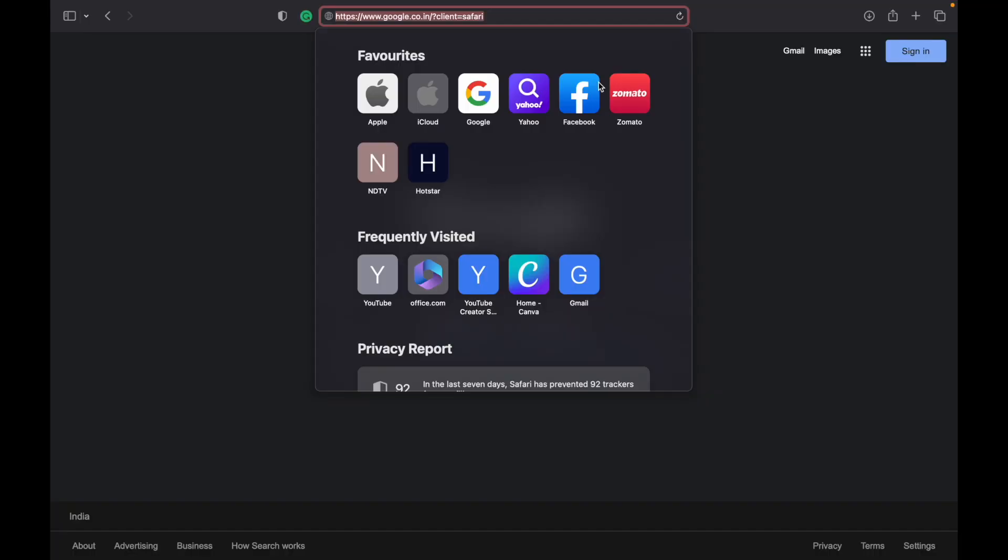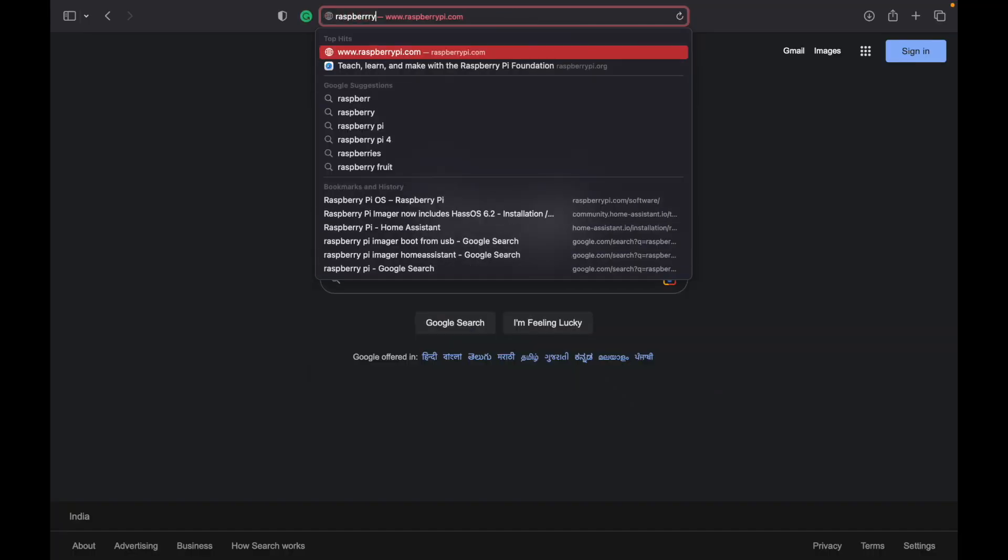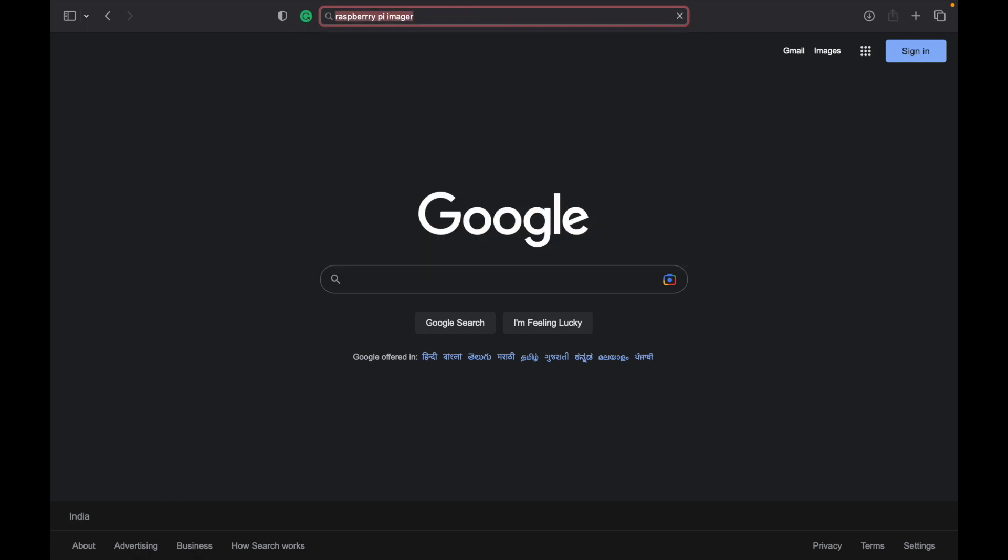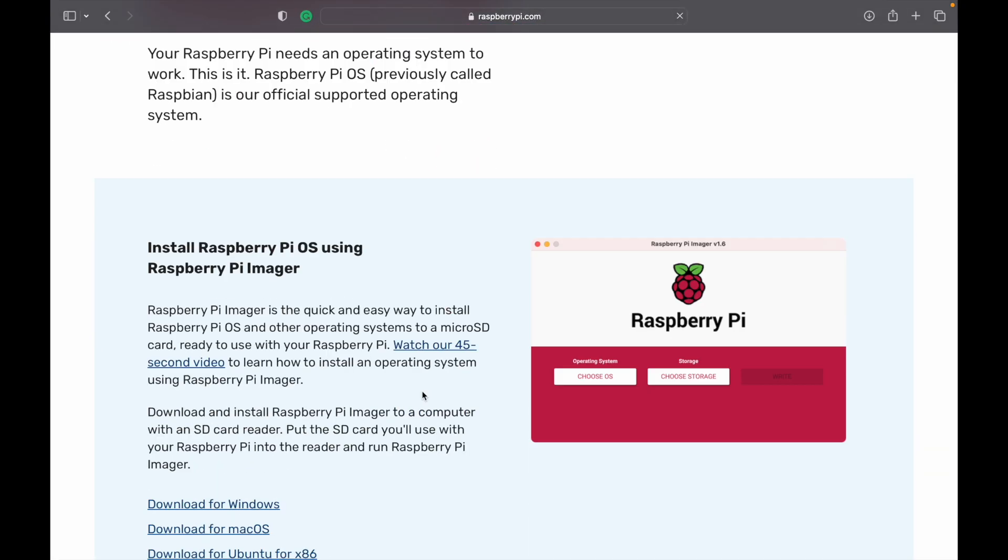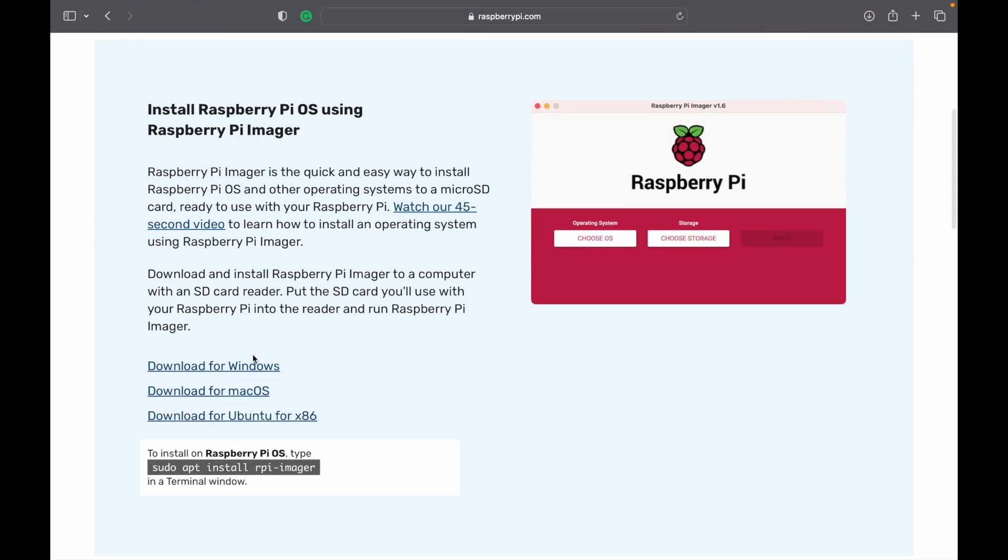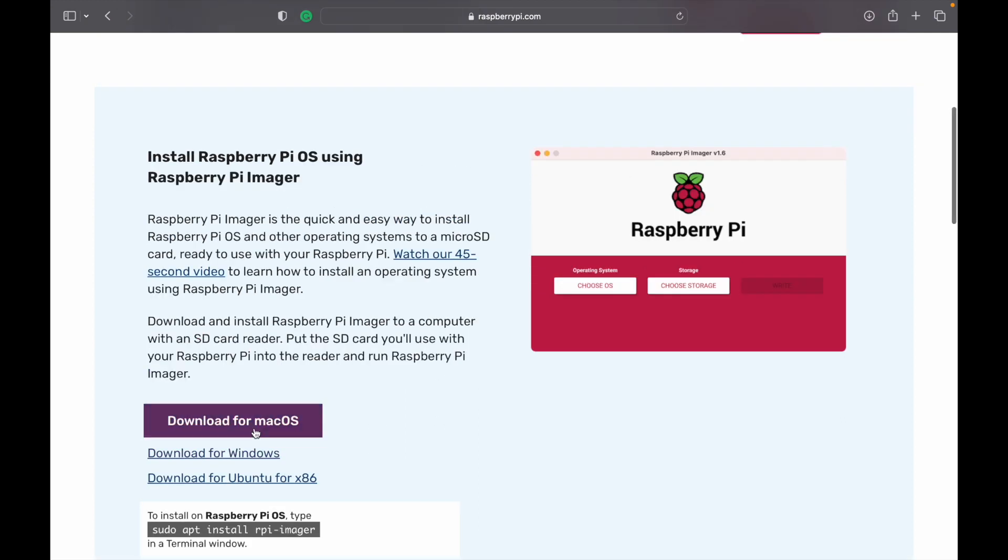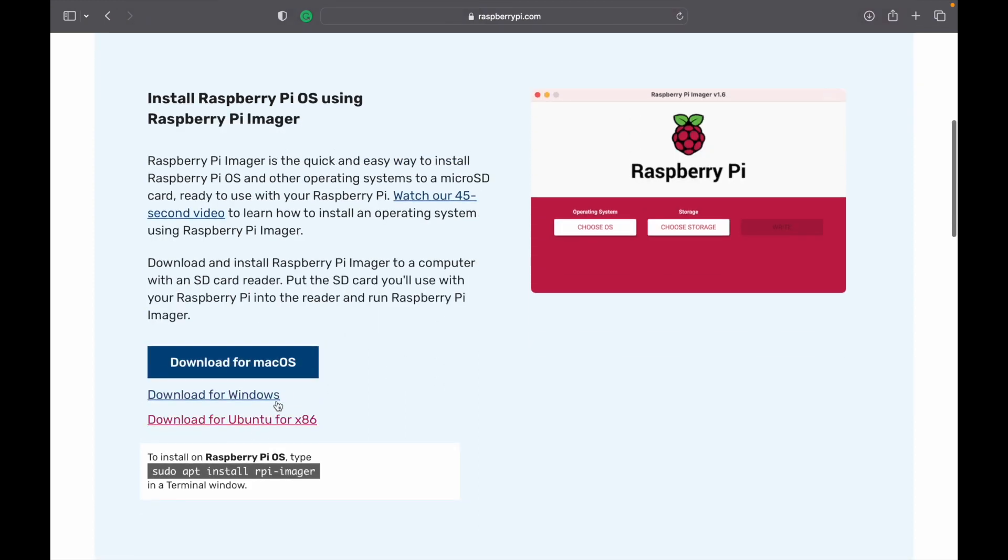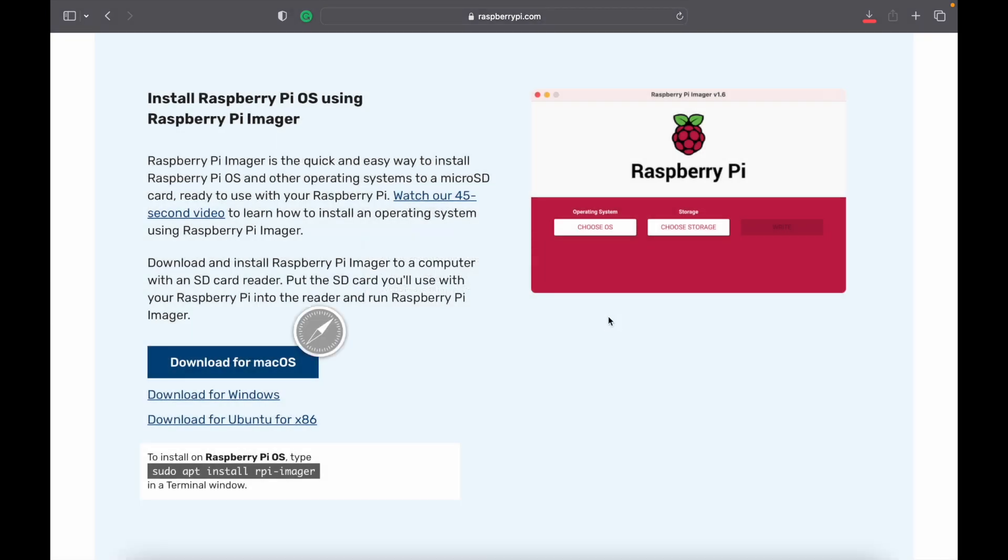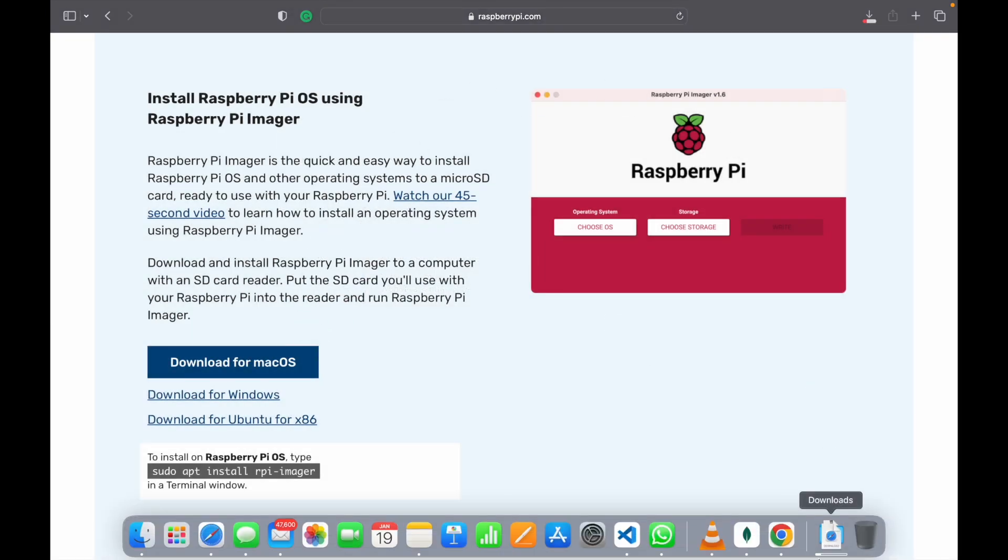First of all, we have to search for the Raspberry Pi Imager. Then, using the first link, we can download the Raspberry Pi Imager for Windows, Mac OS or Ubuntu. Currently I am using Mac OS, so I will download the Raspberry Pi Imager. Once downloaded, we can now run it.